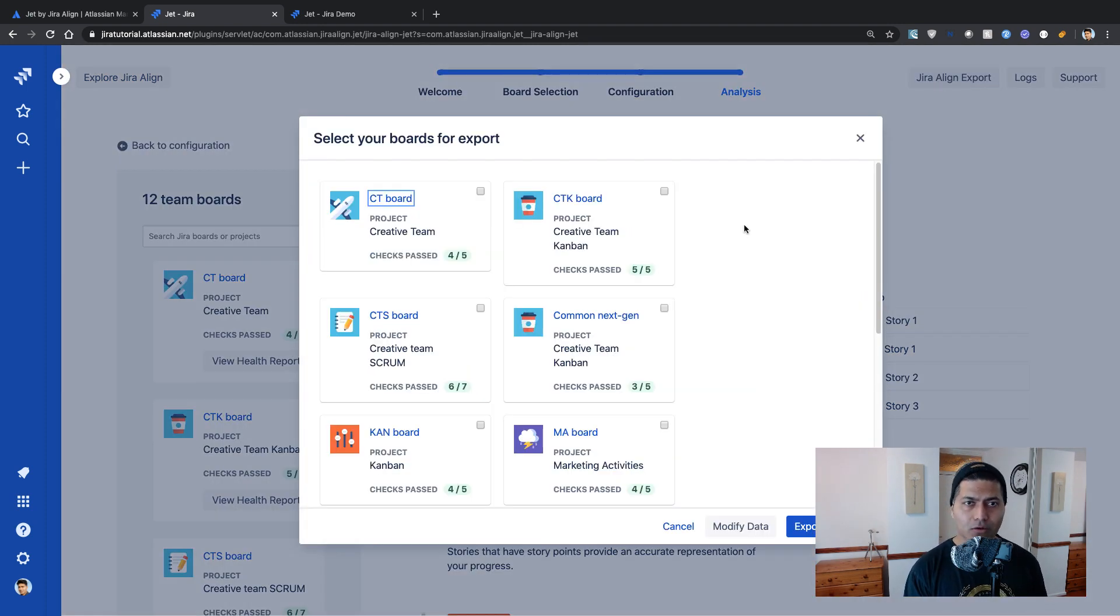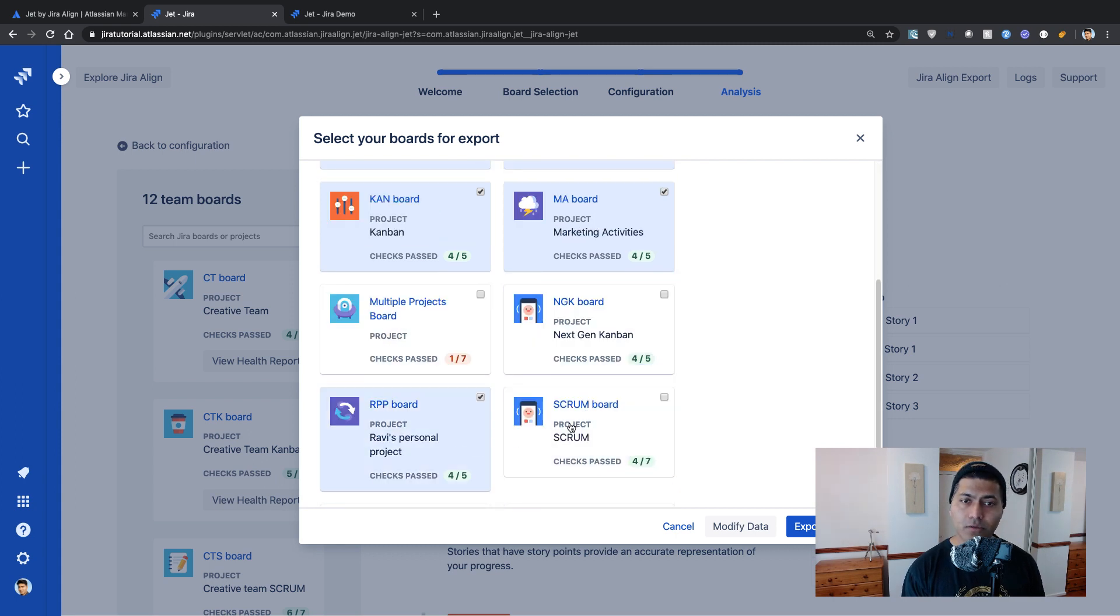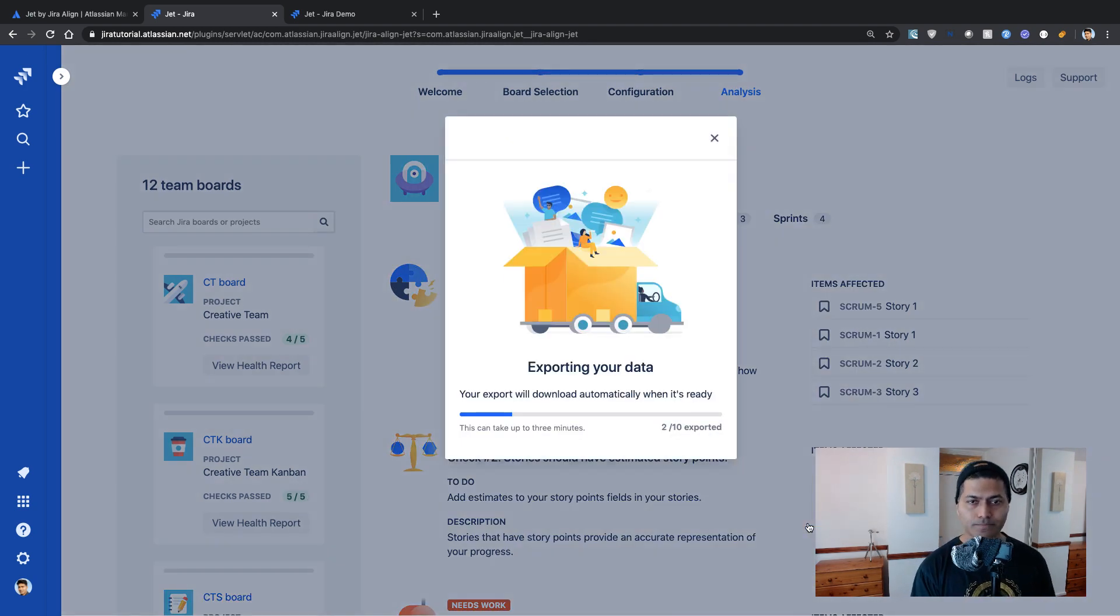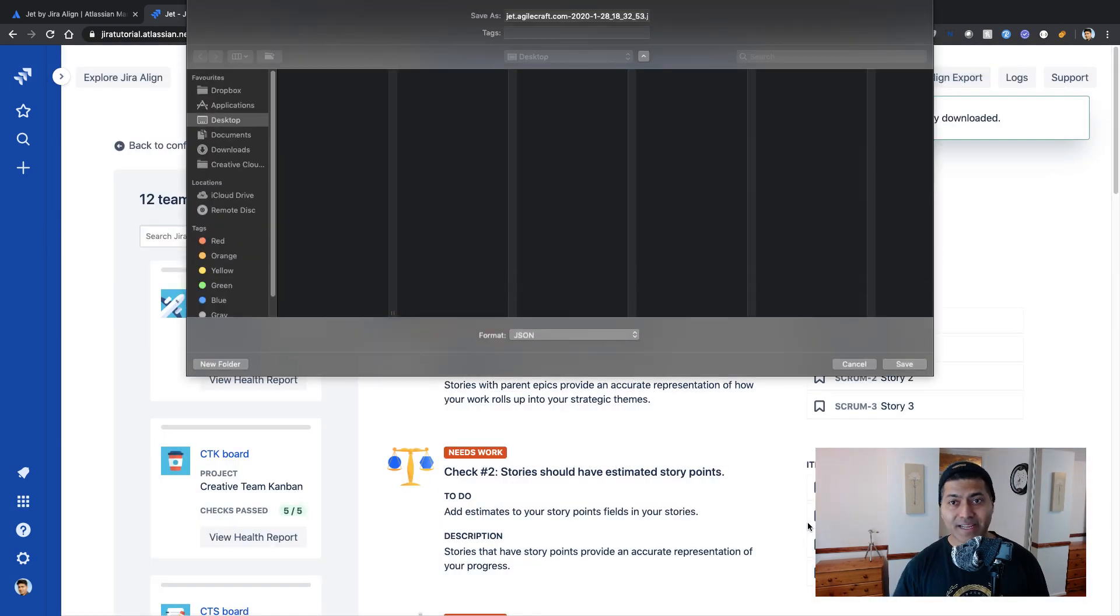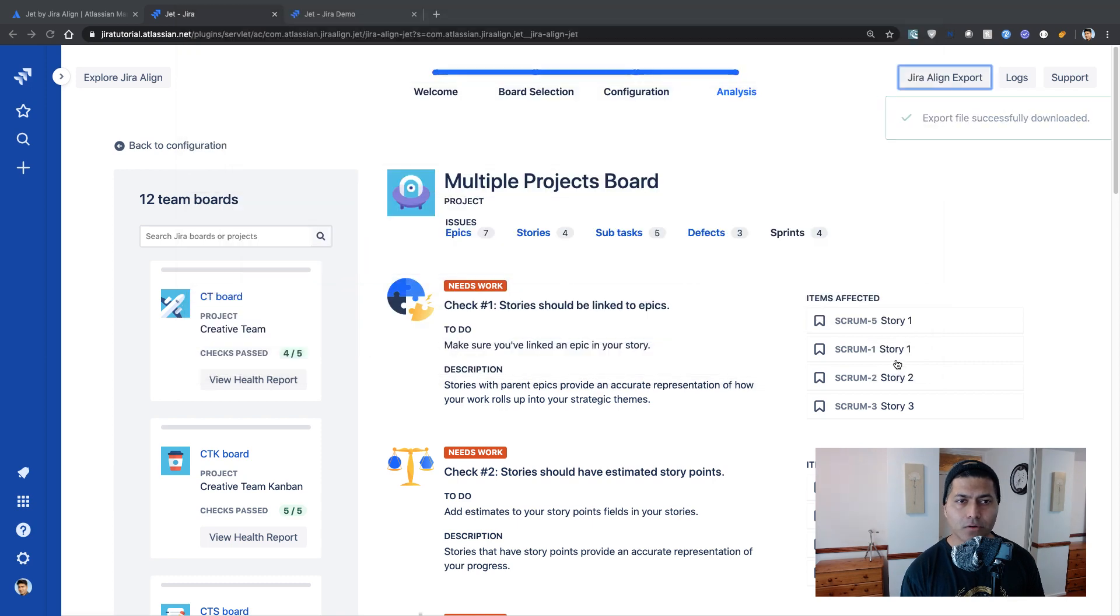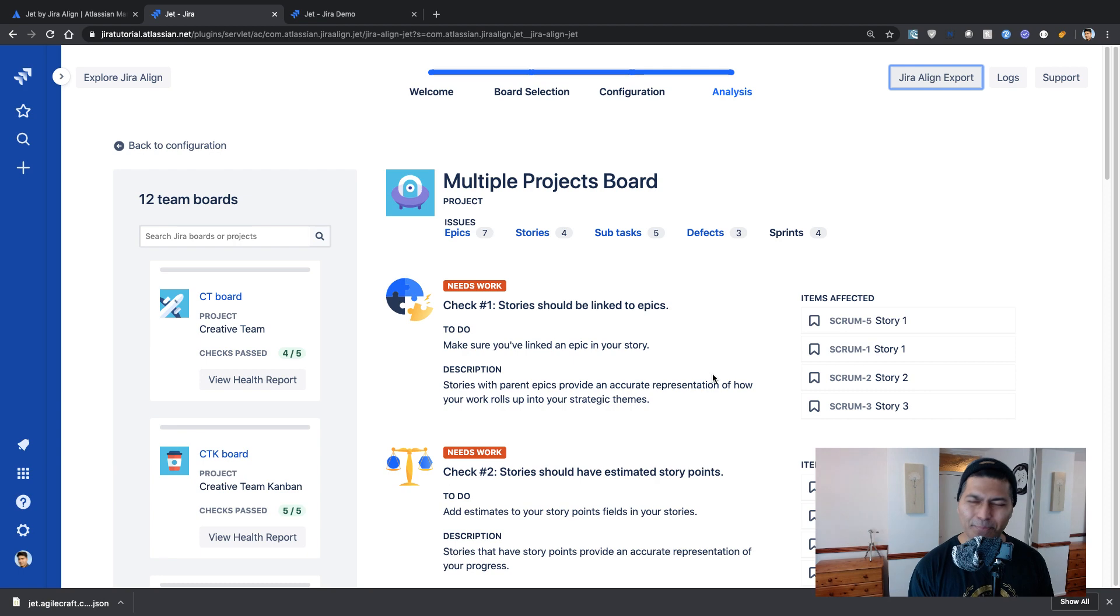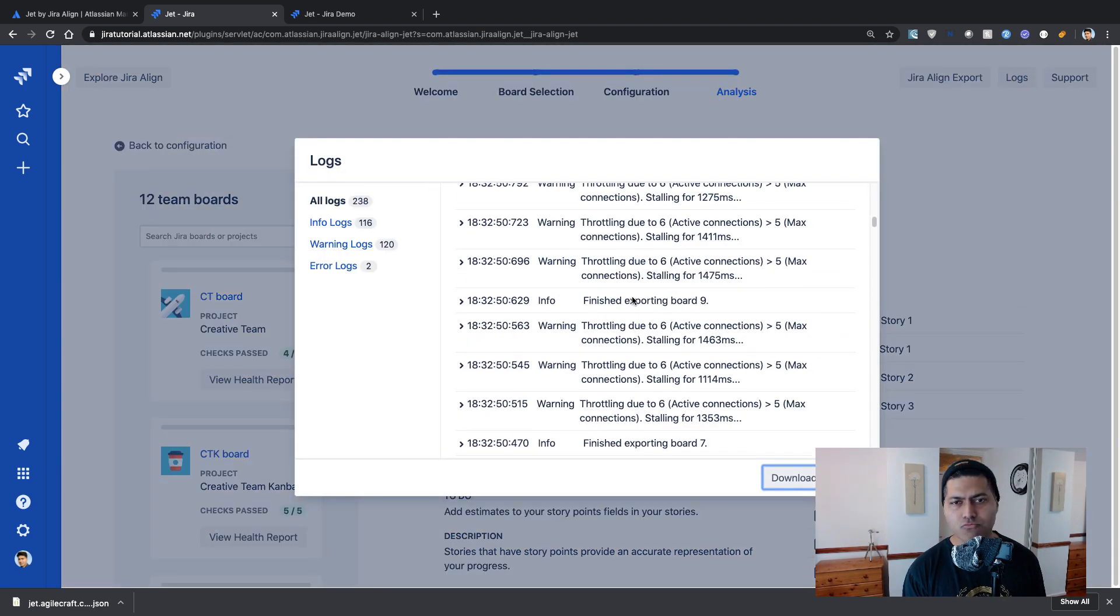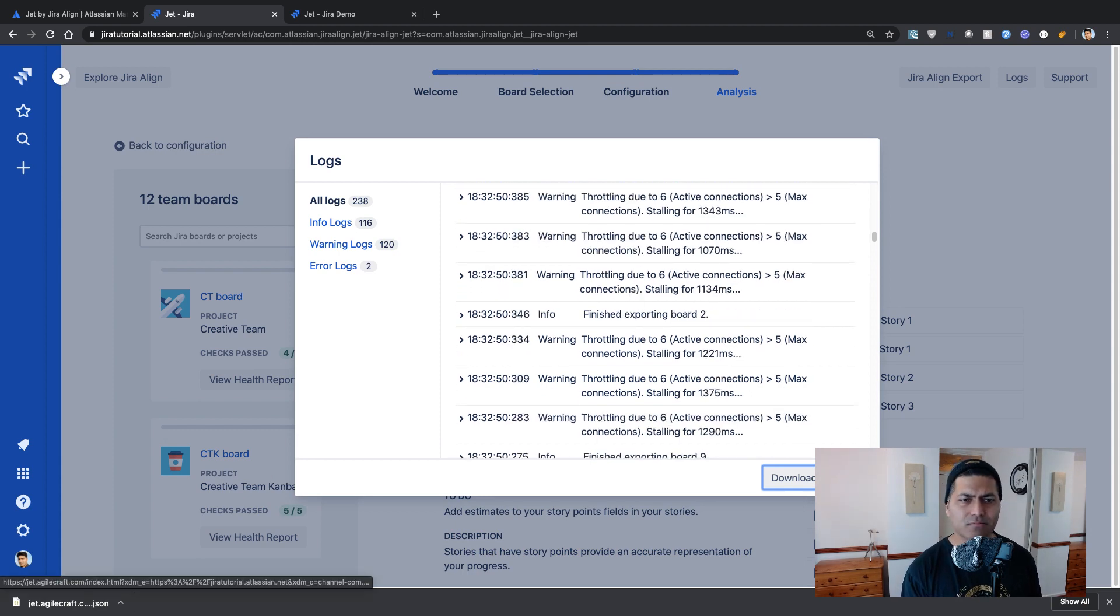So there is also an option on top called Jira Align export. If I click on it, I believe it will do some export for these reports. I'm not sure in which format. But I can click on the button to find out. So it says exporting your data, your export will be ready. And let me just now save it very quickly and open it. And it's a JSON file. So it is not really a PDF, which is fine. And there is also a log. So it will tell you, I believe whatever you have been doing. So I think it is also good.